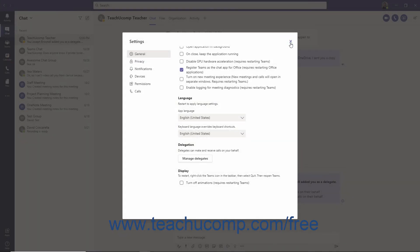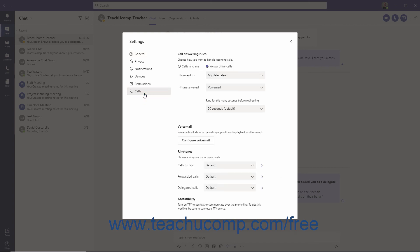Once you have created your delegate, you'll need to change your call settings so that your calls are forwarded to them. To do this, click your Profile icon and then click the Settings option in the menu. Then click the Calls category at the left side of the Settings window.